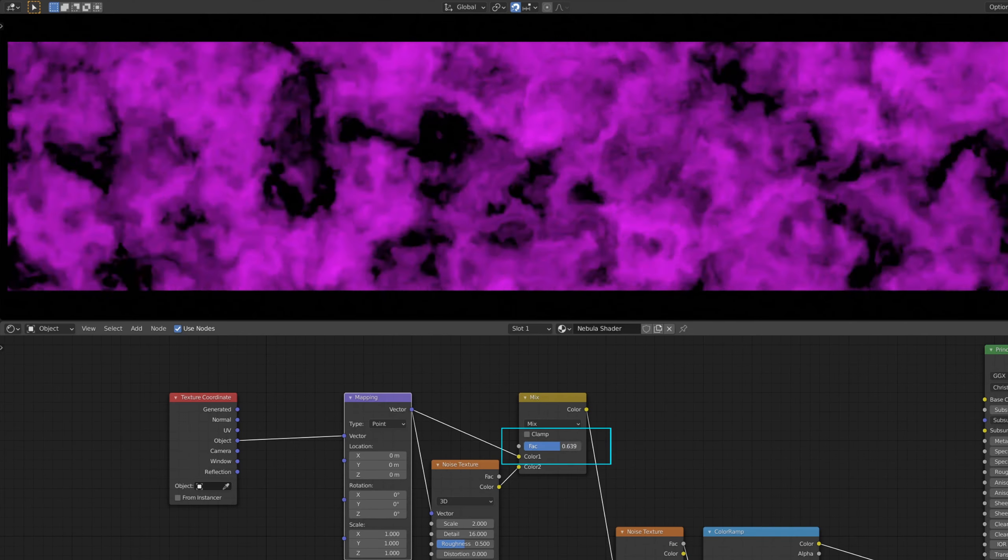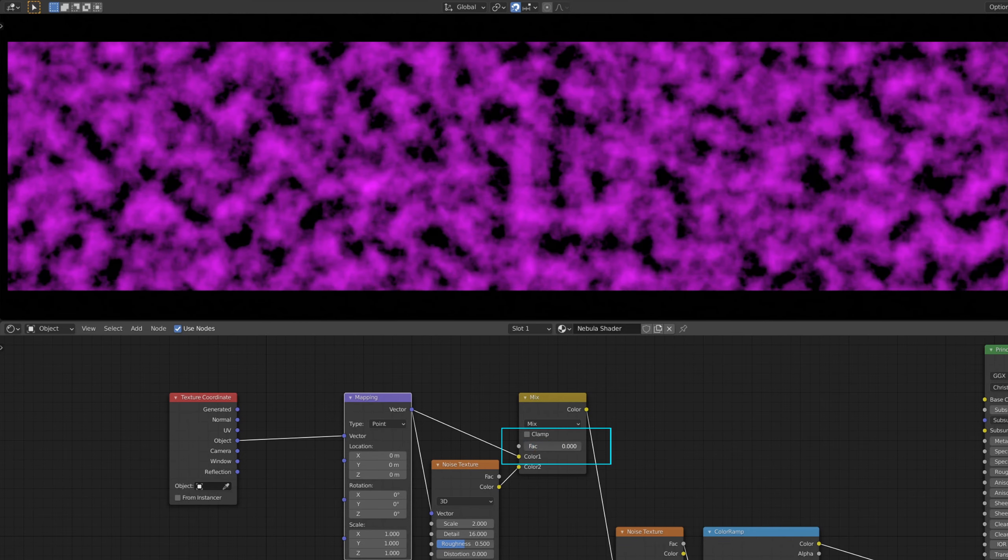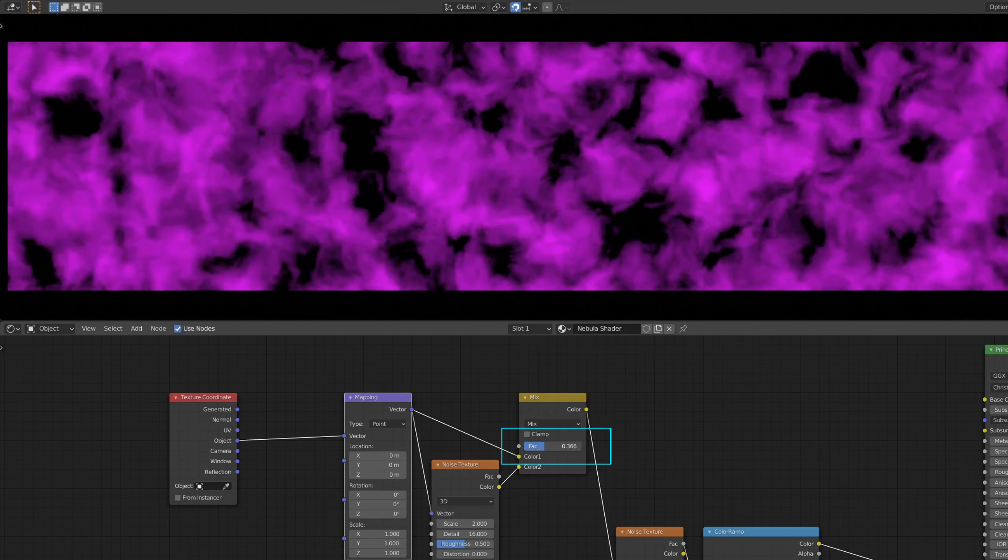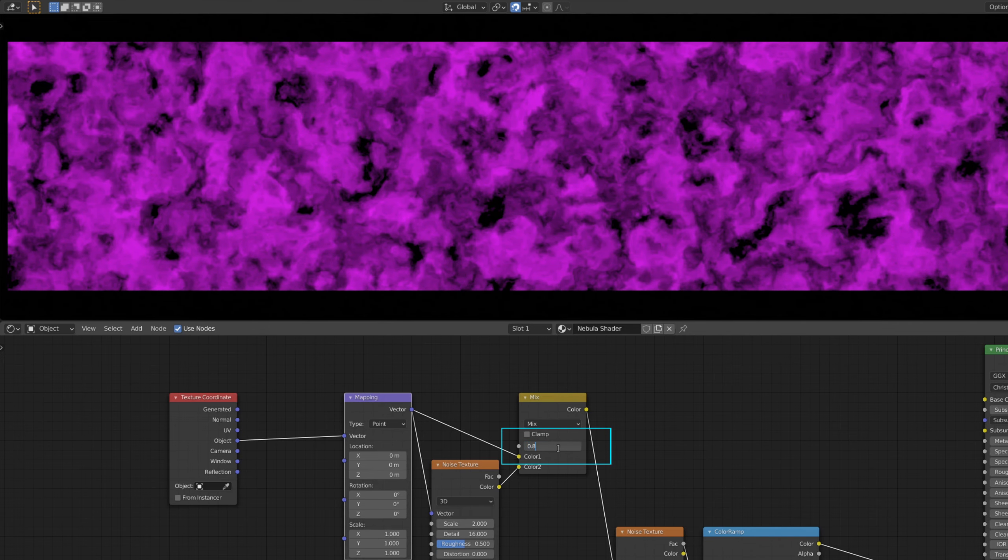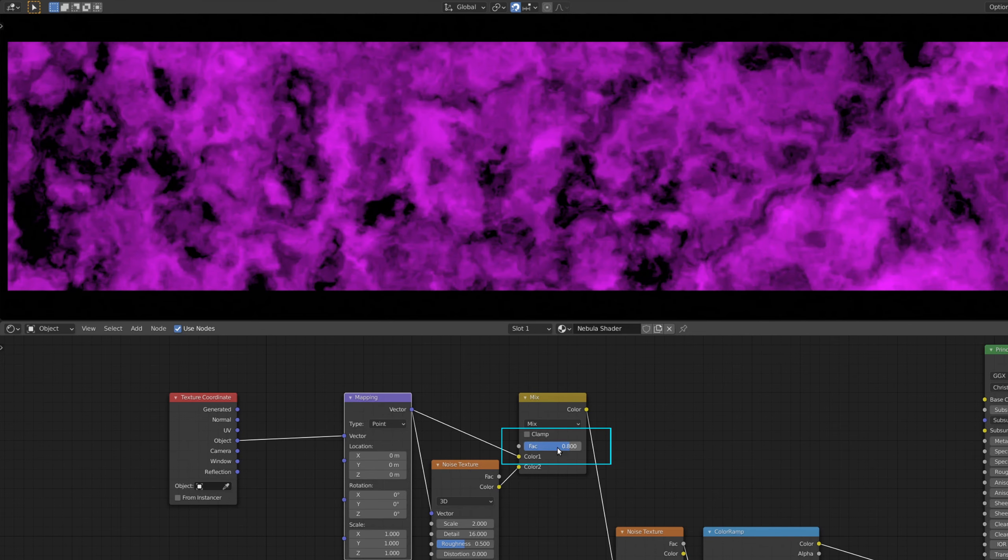As you can see, we can adjust the intensity of the added noise using the mix RGB factor. For now, I'm going to set this factor to 0.8.